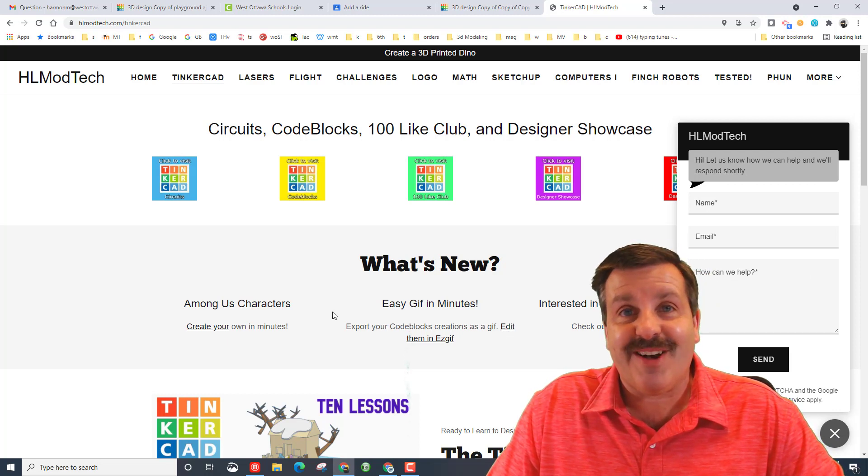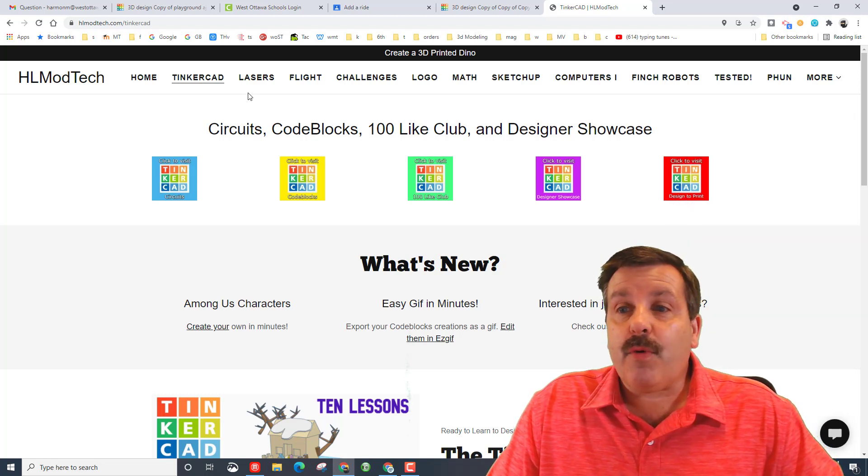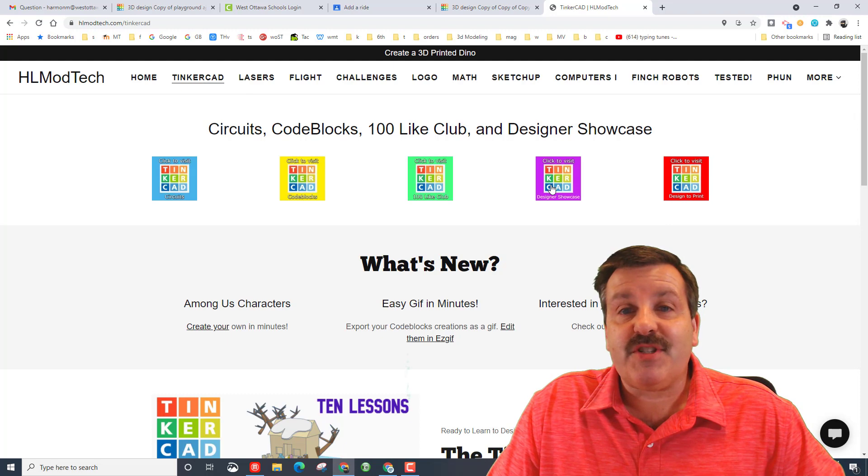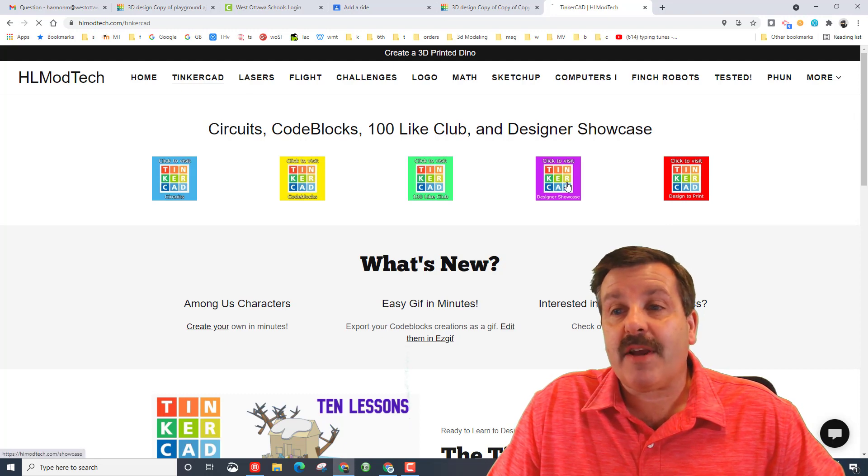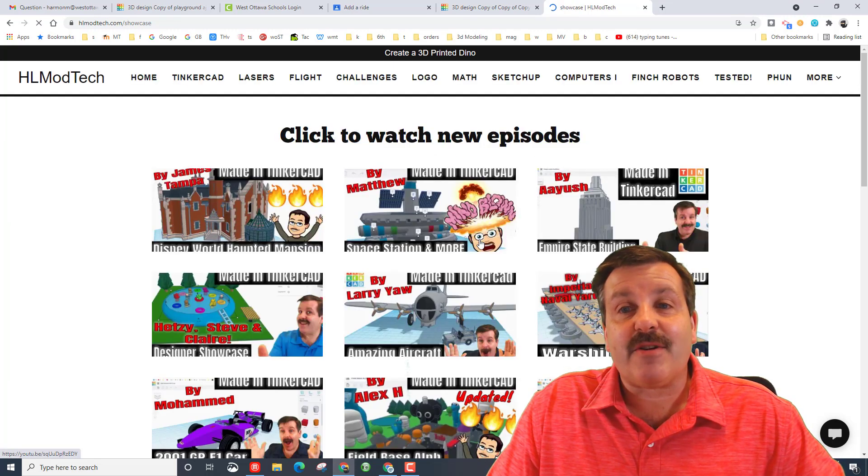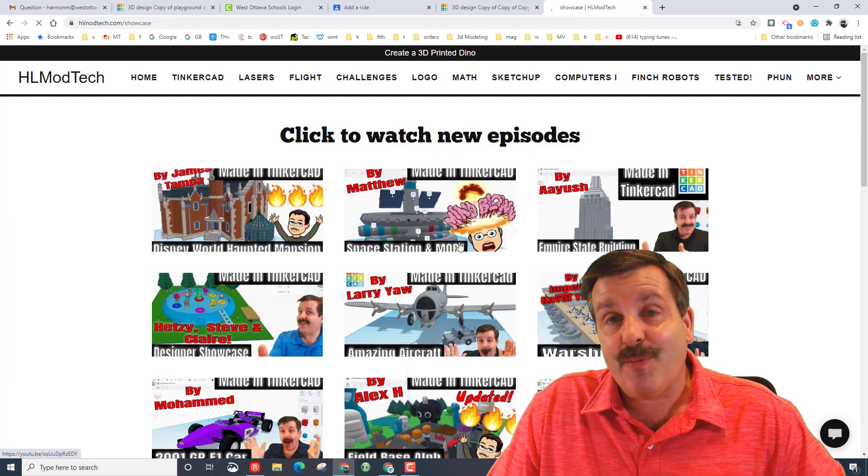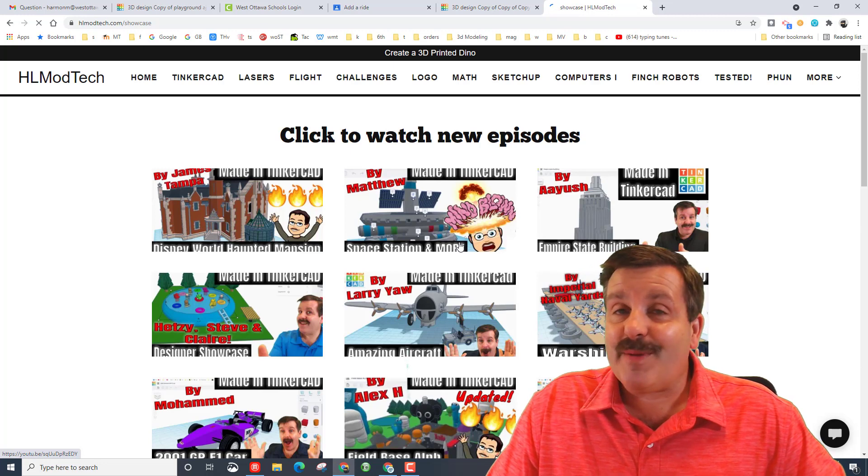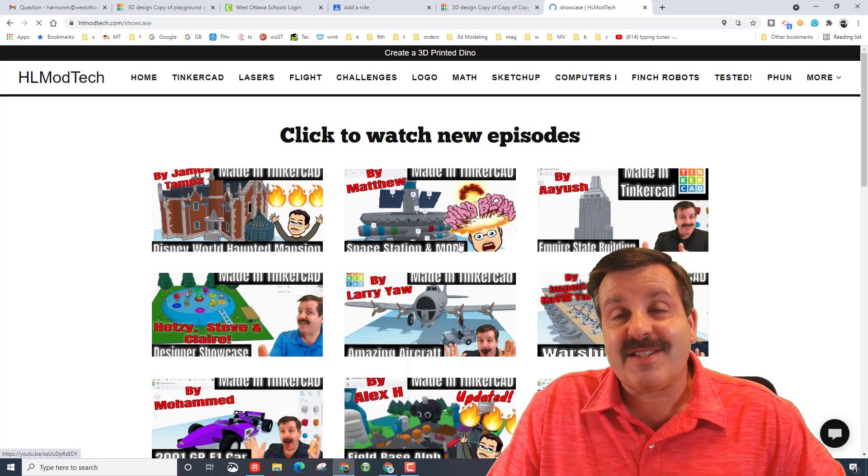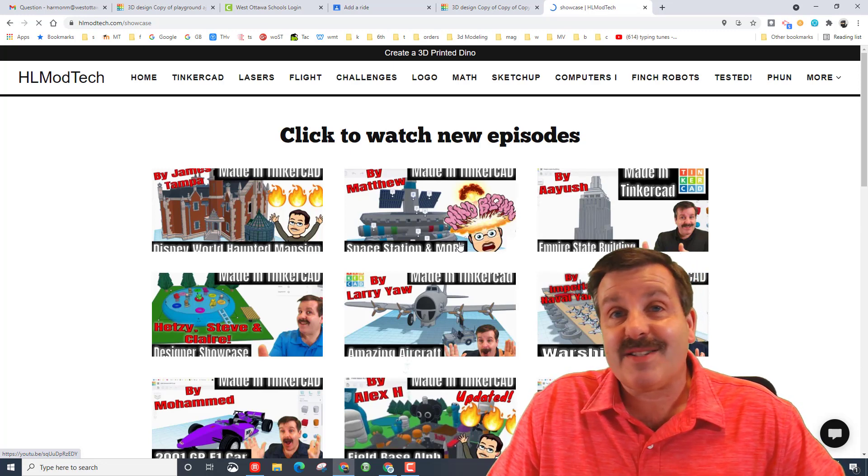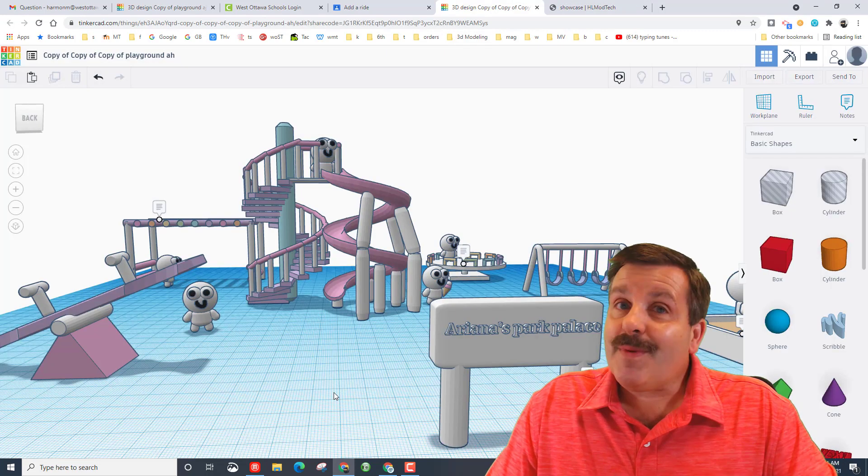Don't forget, while you're out here, if you check out the Tinkercad page, if you visit the designer showcase, you can see all the cool projects created by all the other designers I've showcased over the years.